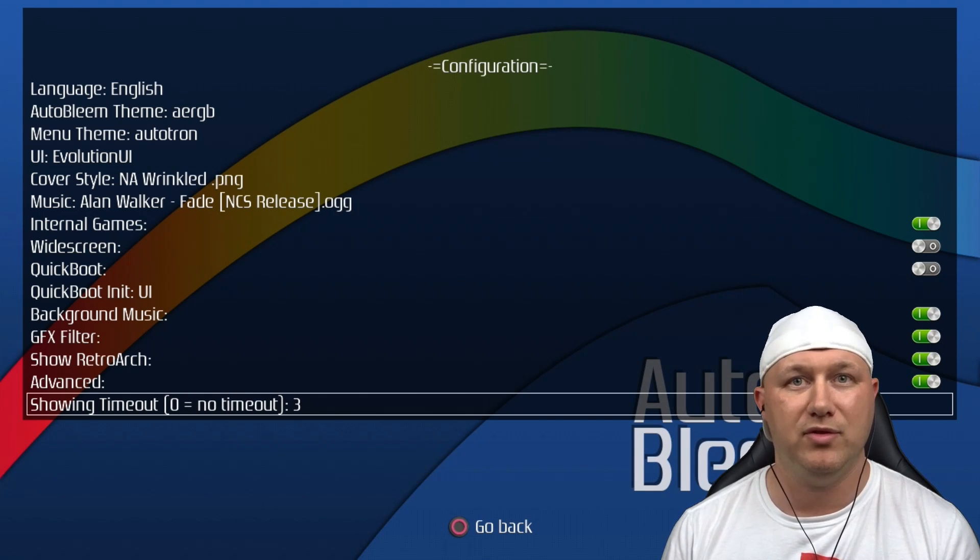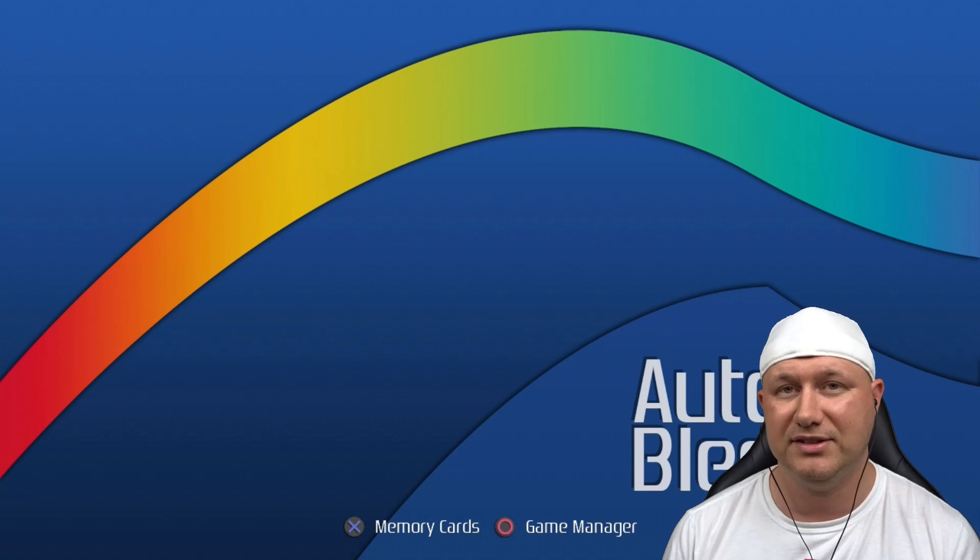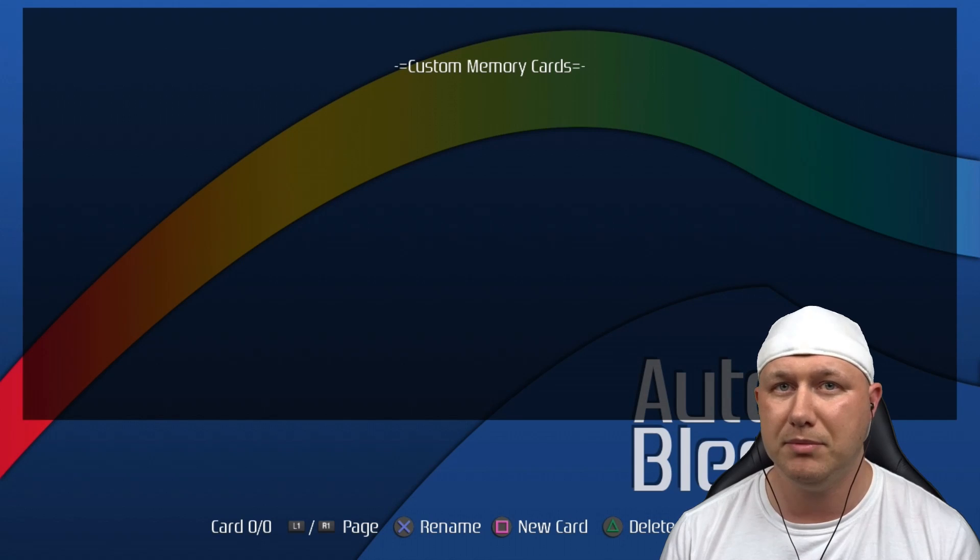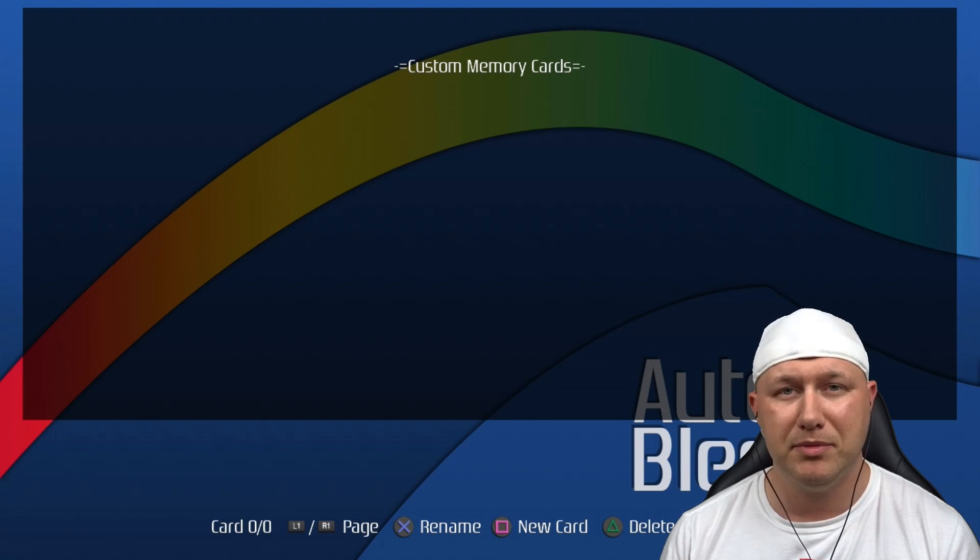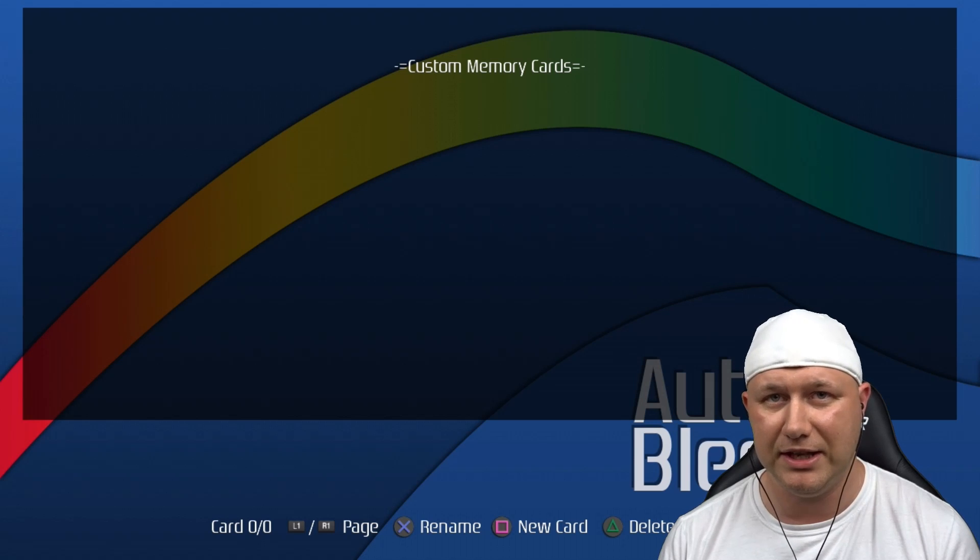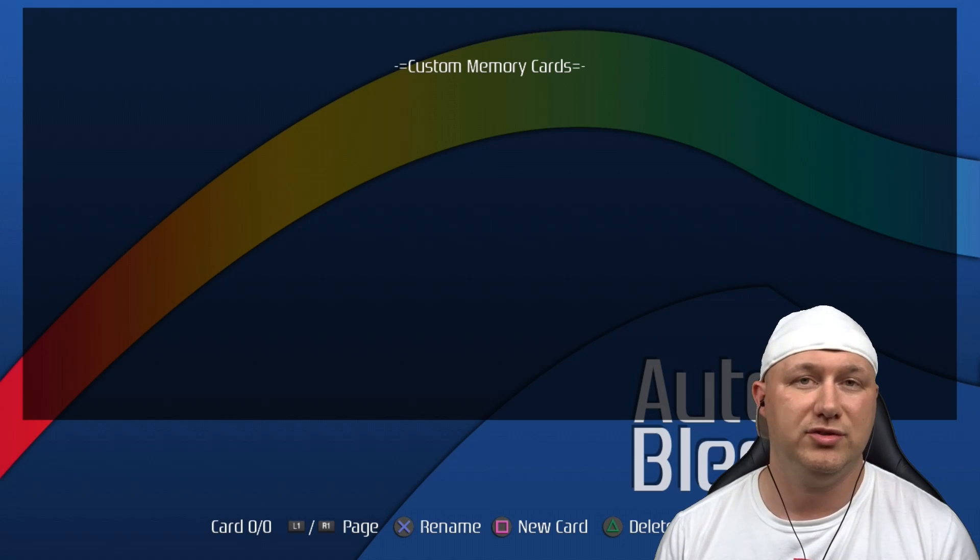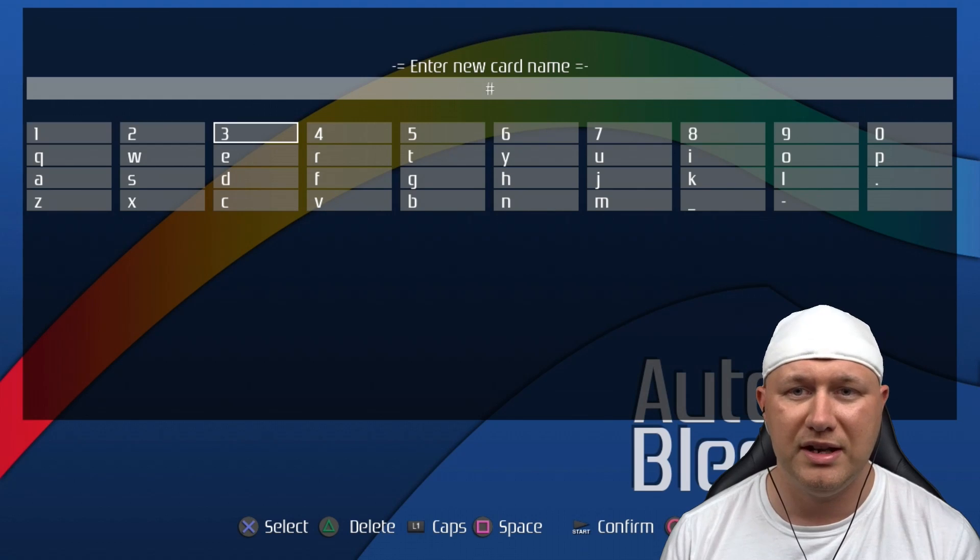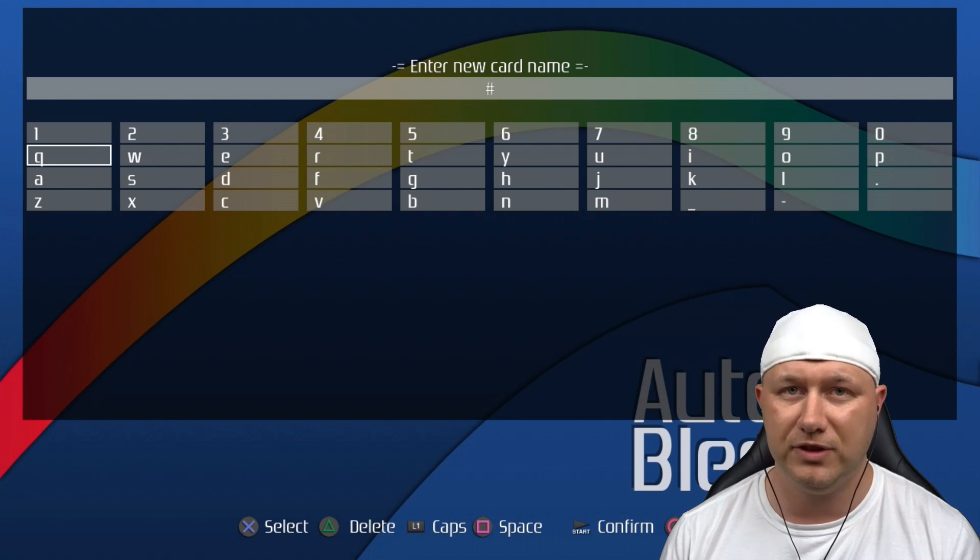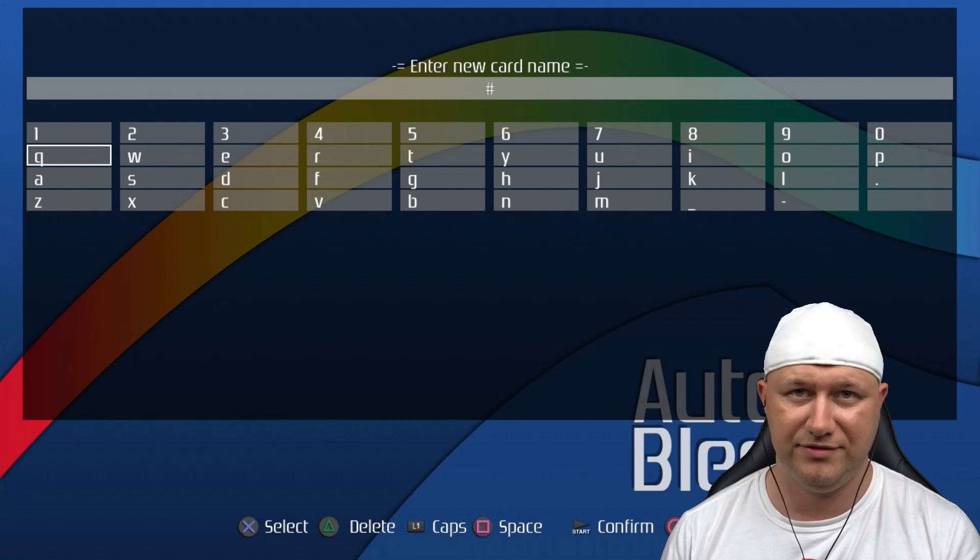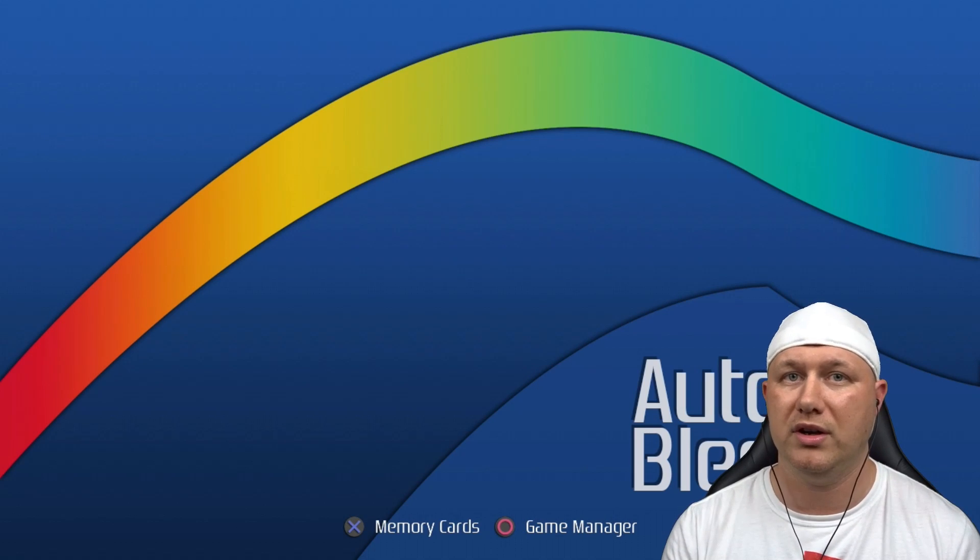Holding L1 gives us the advanced menu options. Hitting X here takes us to the memory cards option. This is where you can create a custom memory card that you can share between games that share saved games, like Resident Evil 2 or Gran Turismo 2. So you would create a new card by hitting square, name it whatever you want, then hit start to confirm, and then that card will be saved on the flash drive.